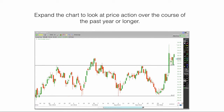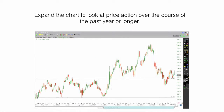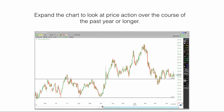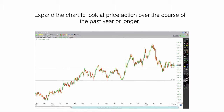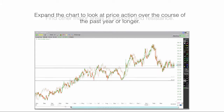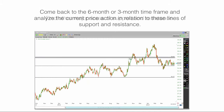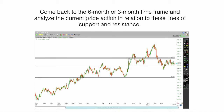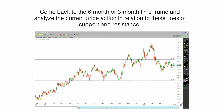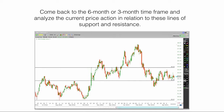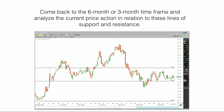Expand the chart to look at price action over the course of the past year or longer. Find other major areas of support and resistance. Then come back to the 6-month or 3-month timeframe and analyze the current price action in relation to those lines of support and resistance.